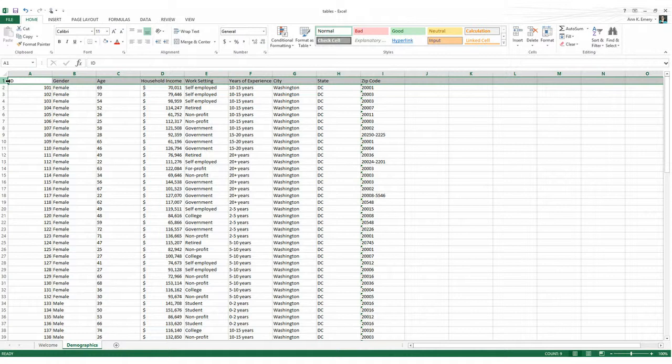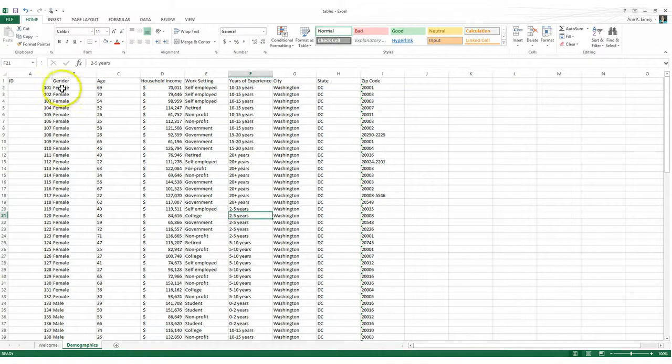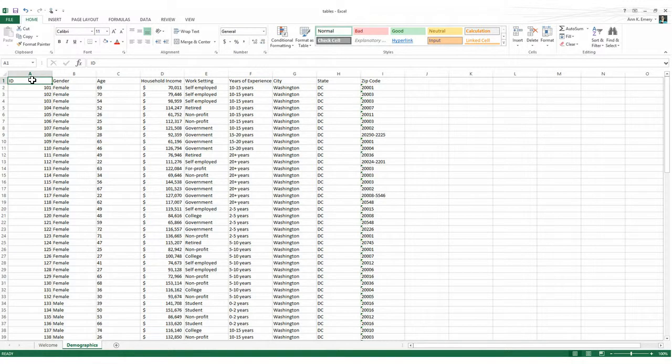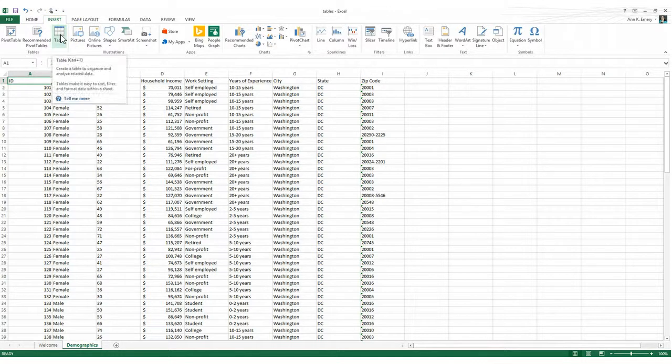Okay, let's insert a table. You can click on any of the cells inside of your table. So you could click here or here or here. I almost always click on A1 out of habit. Then go to the insert tab up at the top and you're looking for the button that says table. Just click on it one time.